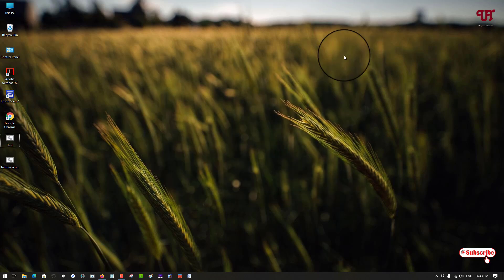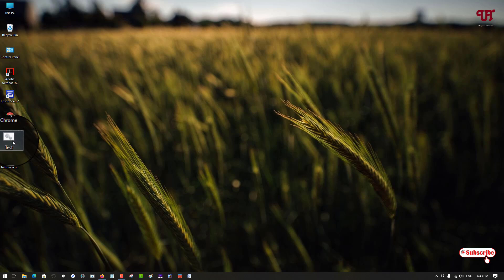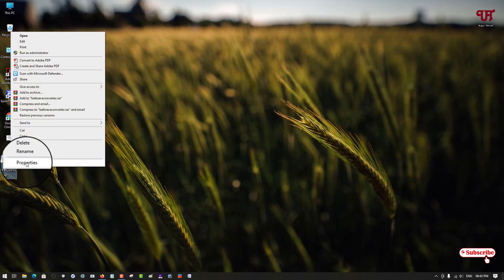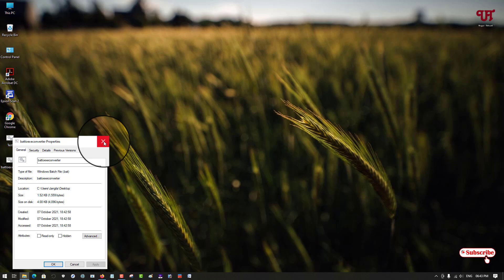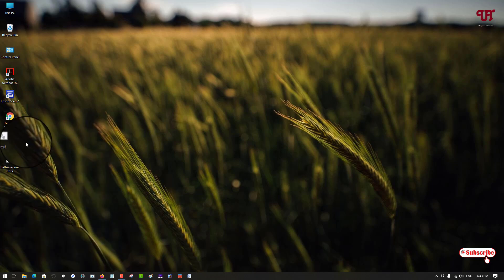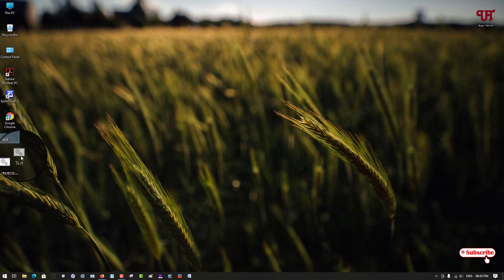Now what you need to do is you can see your earlier batch file. So let me show you, it's also a batch file which we have created. Just by going to the properties you can see here it's also a batch file.